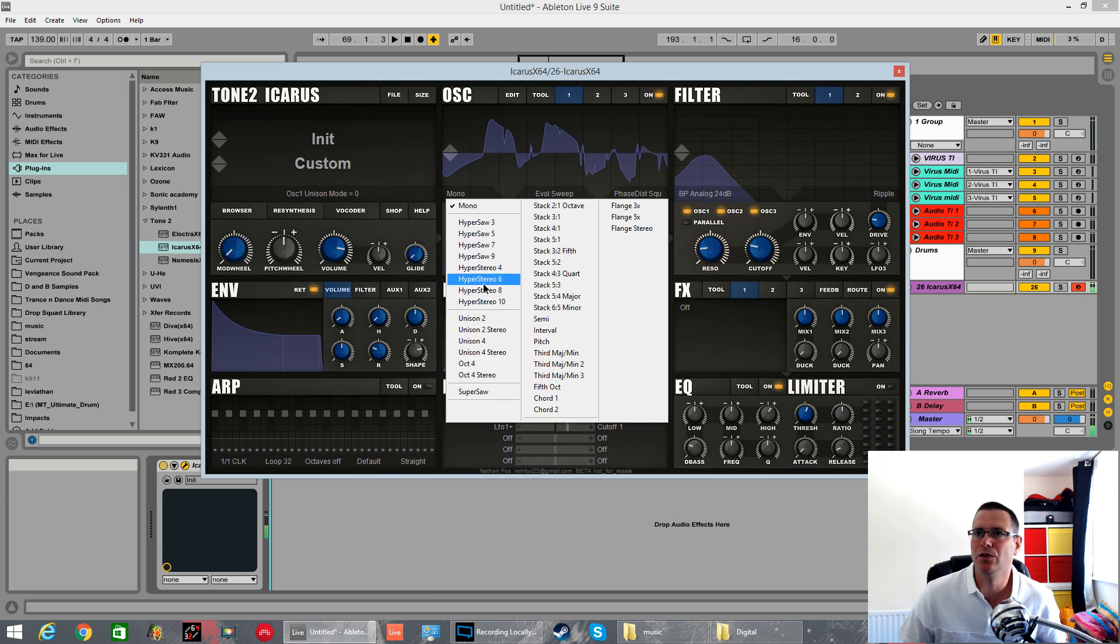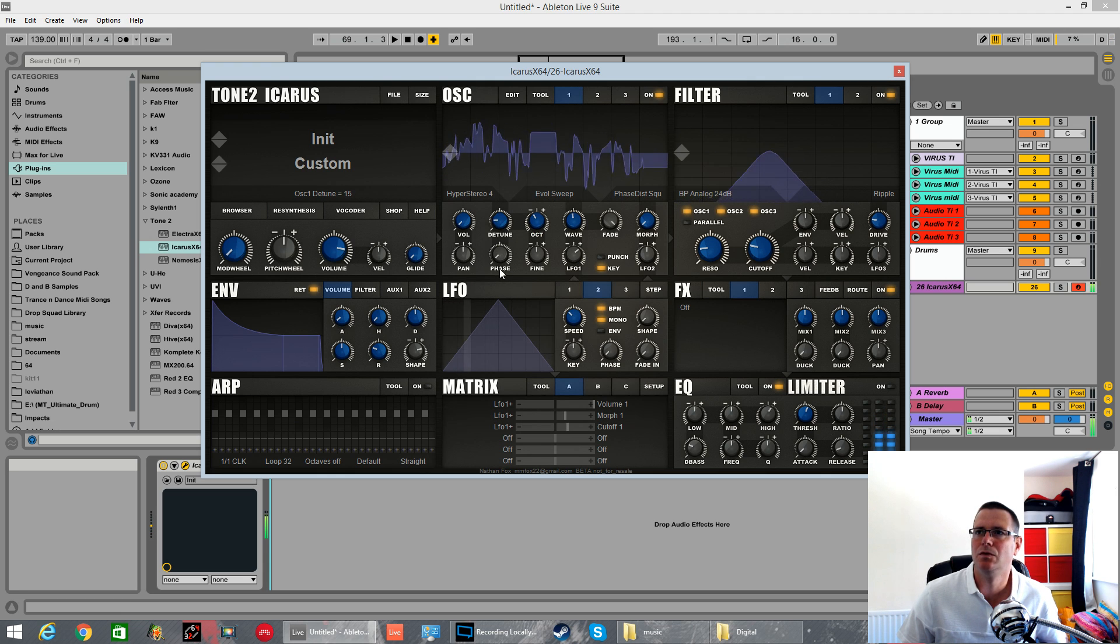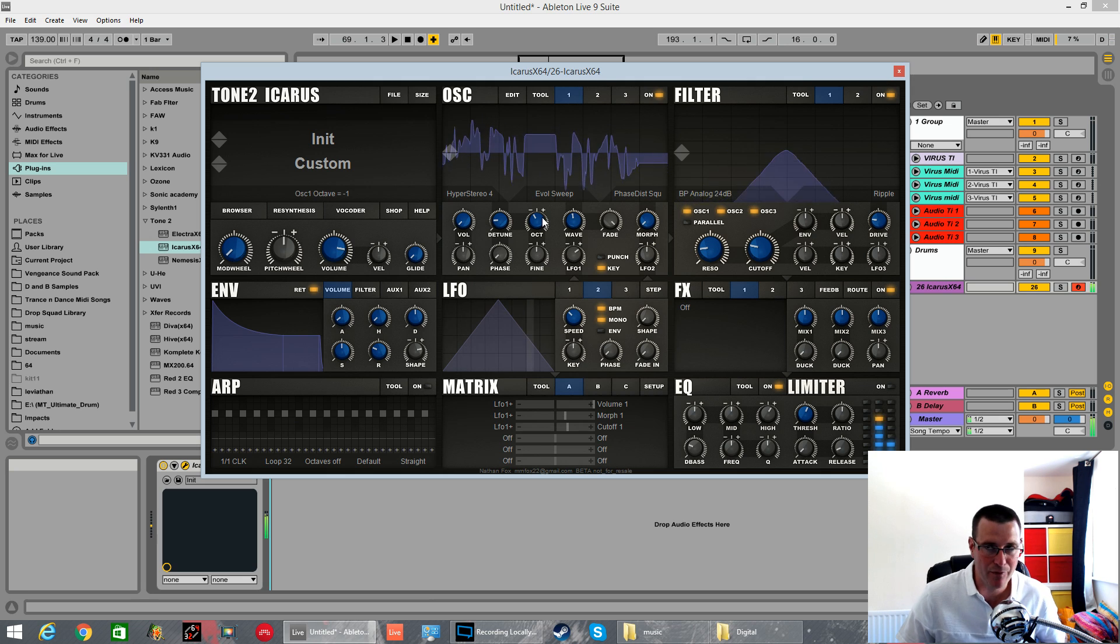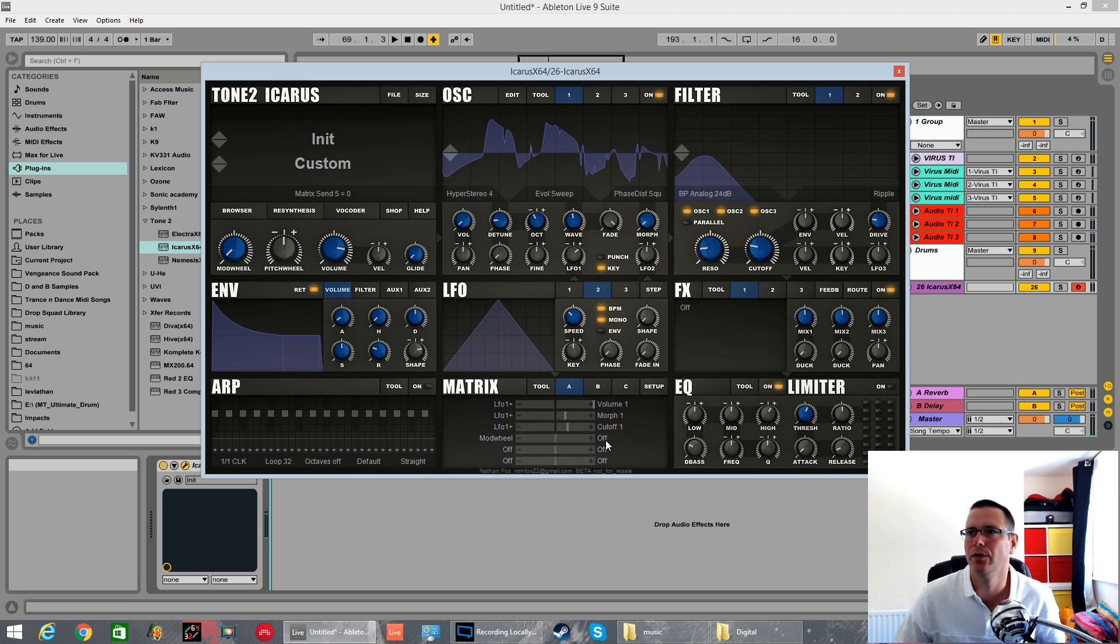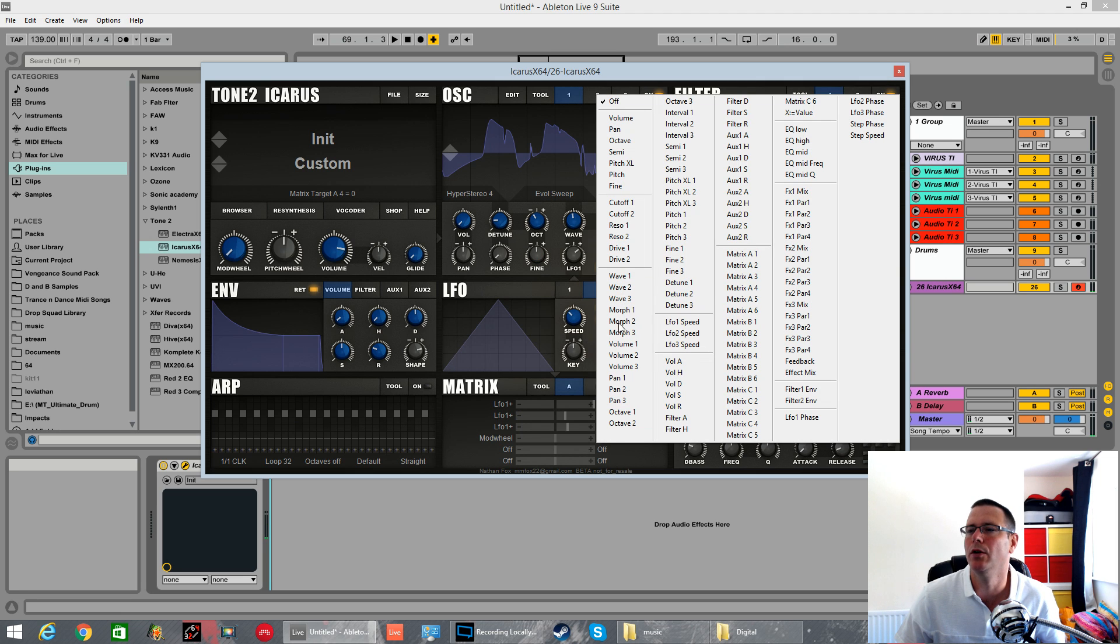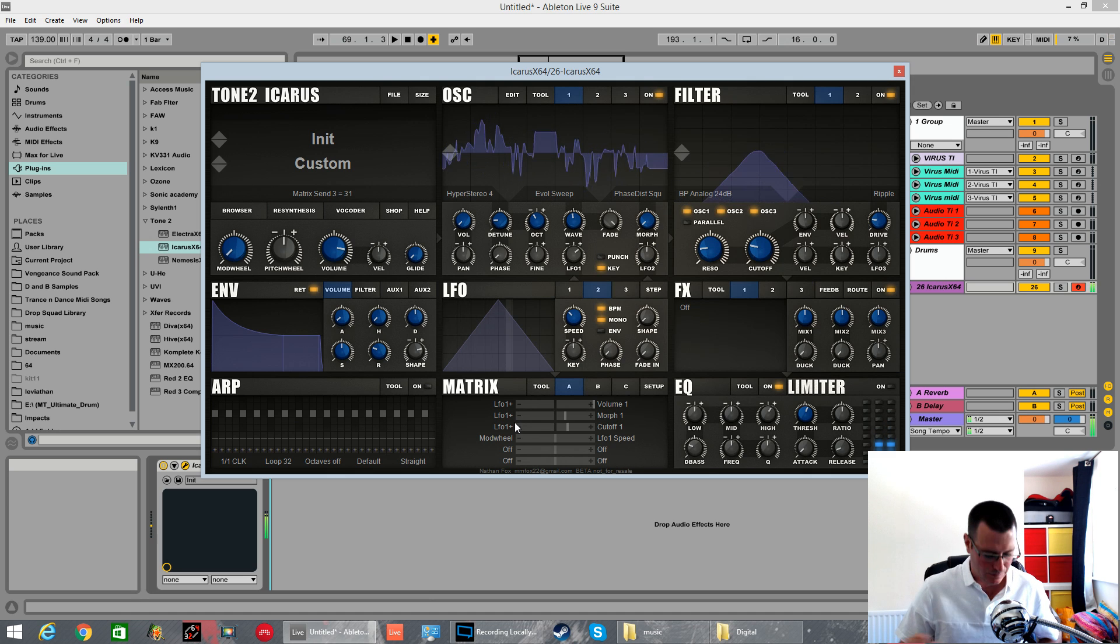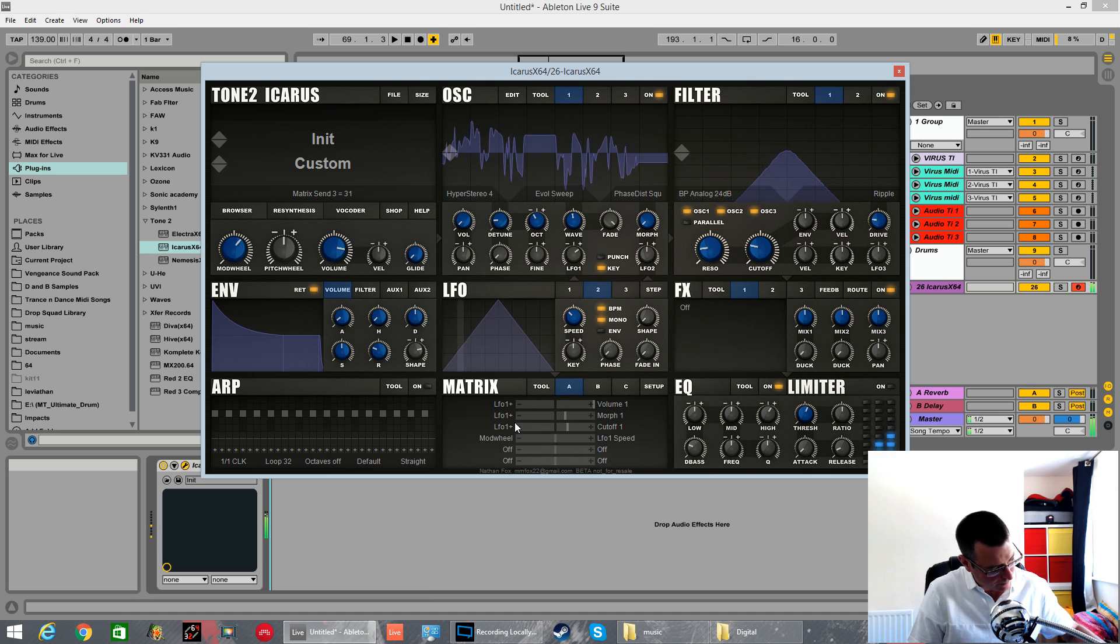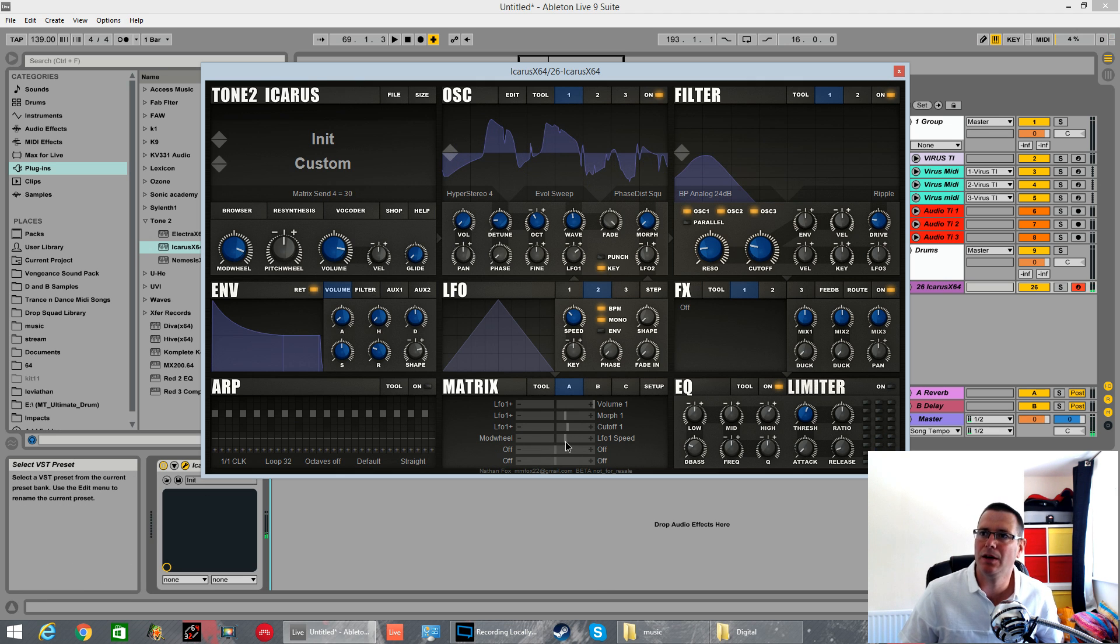Let's set the mod wheel now to control the LFO 1 rate. Anything you can want to modulate, you can give it a destination amount.